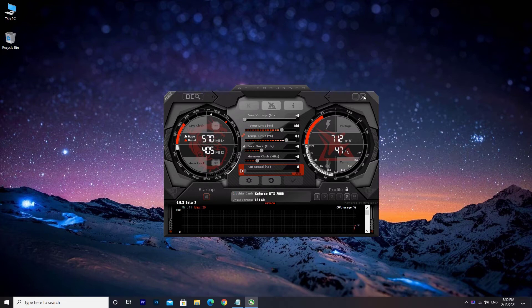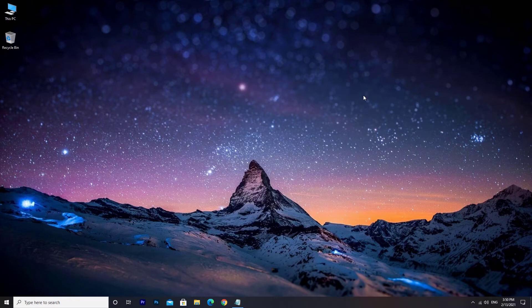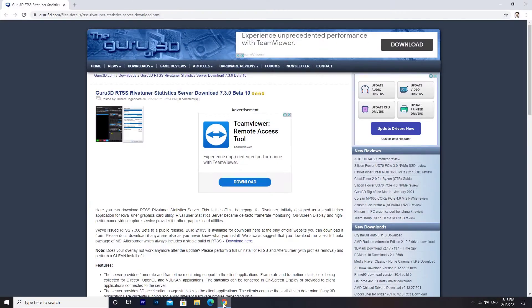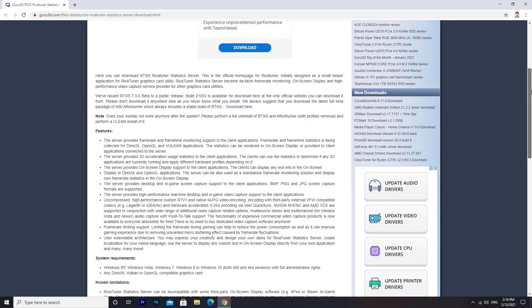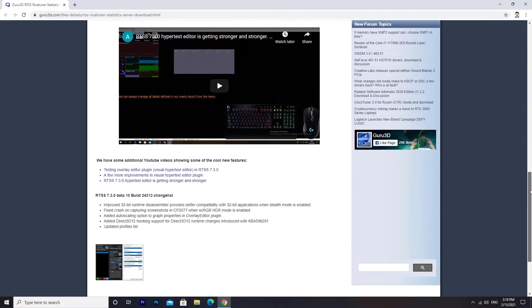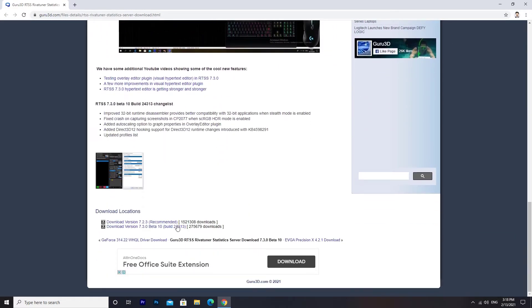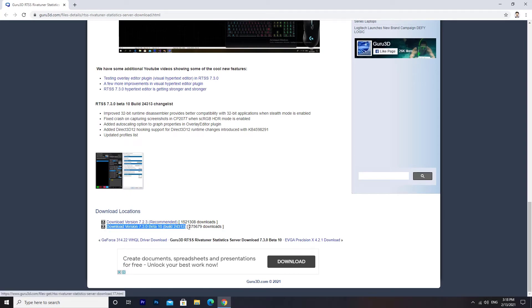To actually resolve the problem, all we need to do is update the RivaTuner software to the latest version. The download link will be in the description of the video. Click on Download Version 7.3 Beta 10.